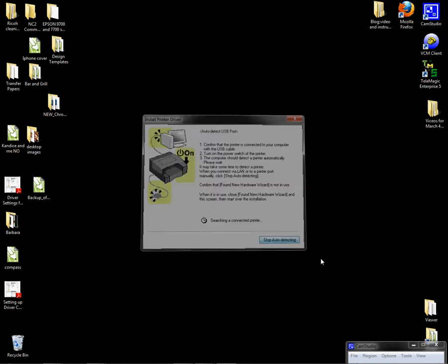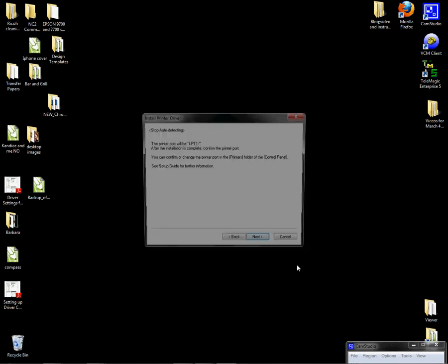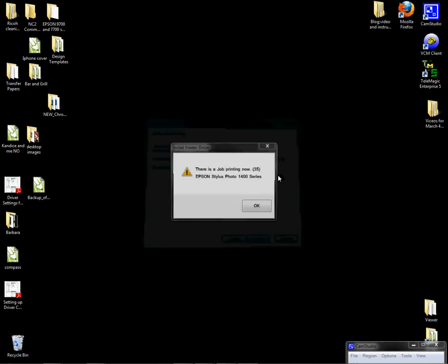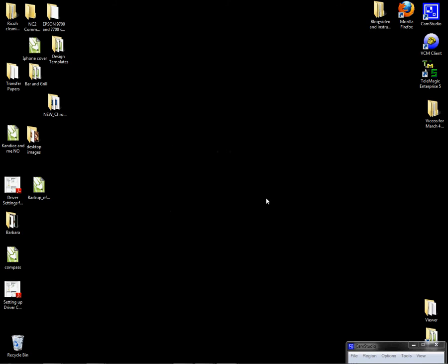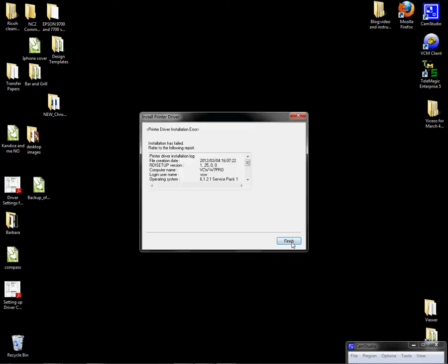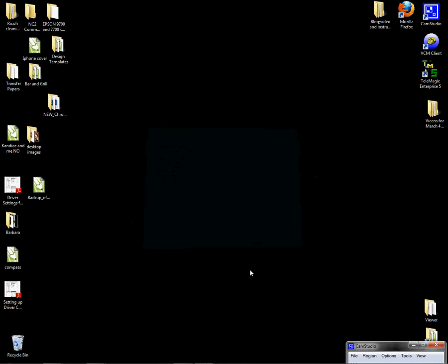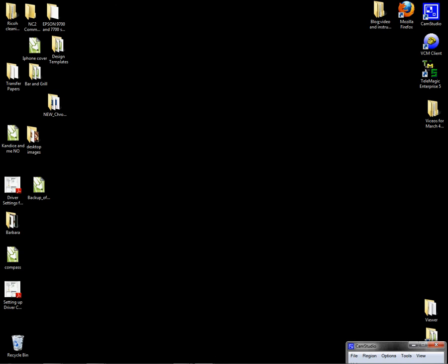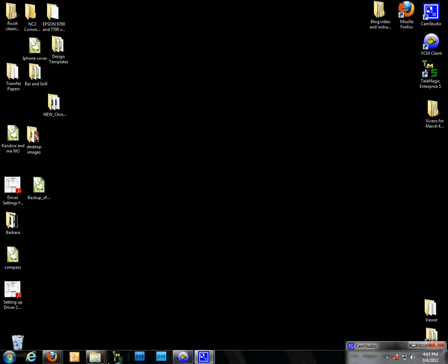I'm just going to click Next here. There's a job printing now. I'm just going to click OK. It's all right. I'm going to click Finish, and now I'm ready to go configure my settings.